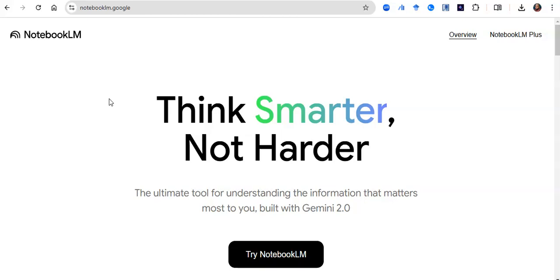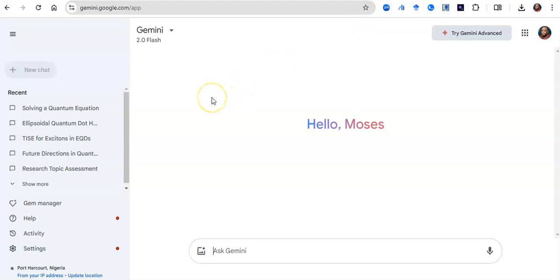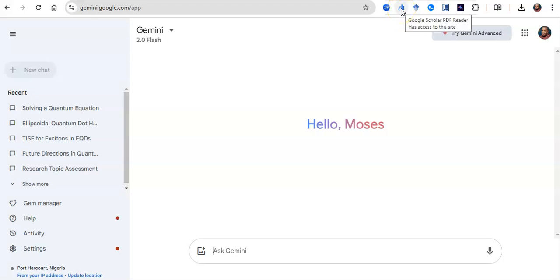NotebookLM is that beautiful AI platform that can summarize your literature at one glance — you can upload several papers and it begins to summarize them for you. Then I'll take you to Google Gemini 2.0 Flash and its ability to create content, search the web, and give you very intelligent content around your work. Finally, I'll cover the Google Scholar PDF Reader Chrome extension.